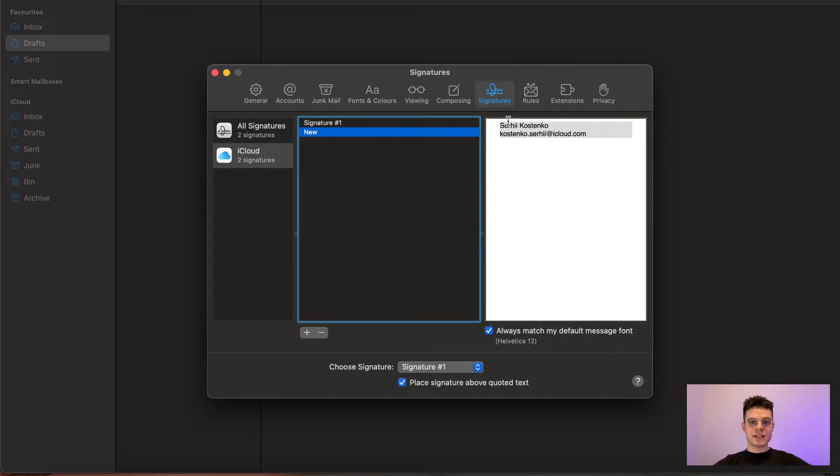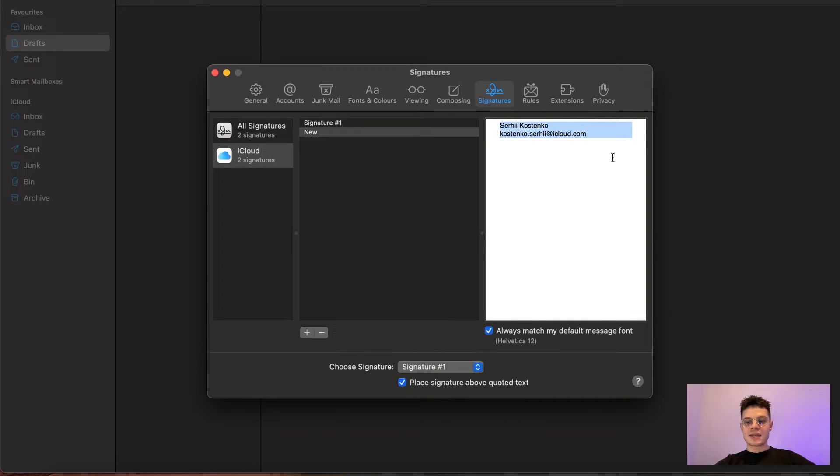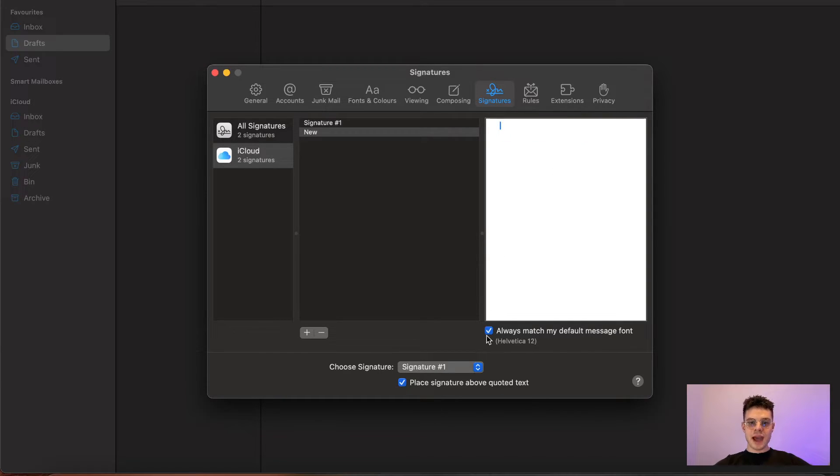Once it's done, we need to click on the white space on the right, delete everything which is out there, and uncheck the always match my default message font box.